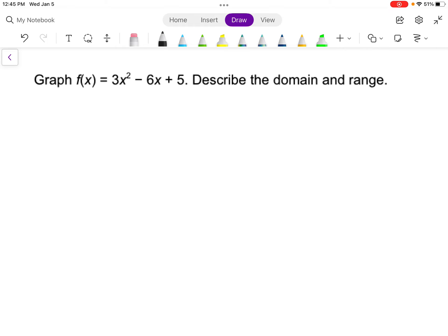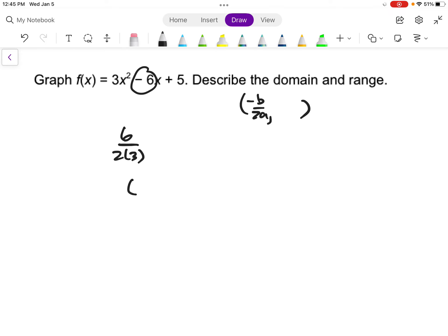Let's also do this last one since it asks us to graph it. We want to find the vertex using negative b over 2a. Here b is already a negative 6, so it becomes positive 6 over 2 times a, where a is 3. That's 6 over 6, giving us 1 as the x-coordinate. Plugging back in: 3 times 1 squared minus 6 times 1 plus 5 equals 3 minus 6 plus 5 equals 2. So the vertex is at (1, 2).